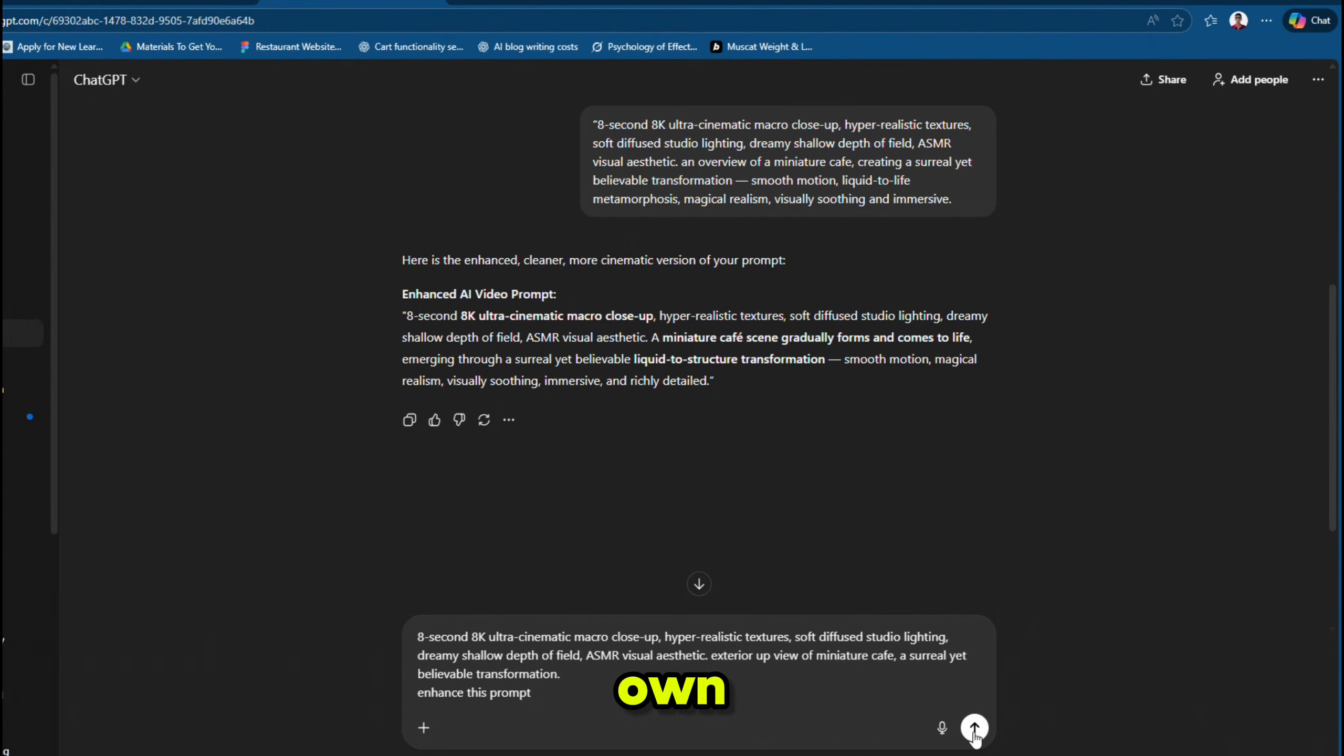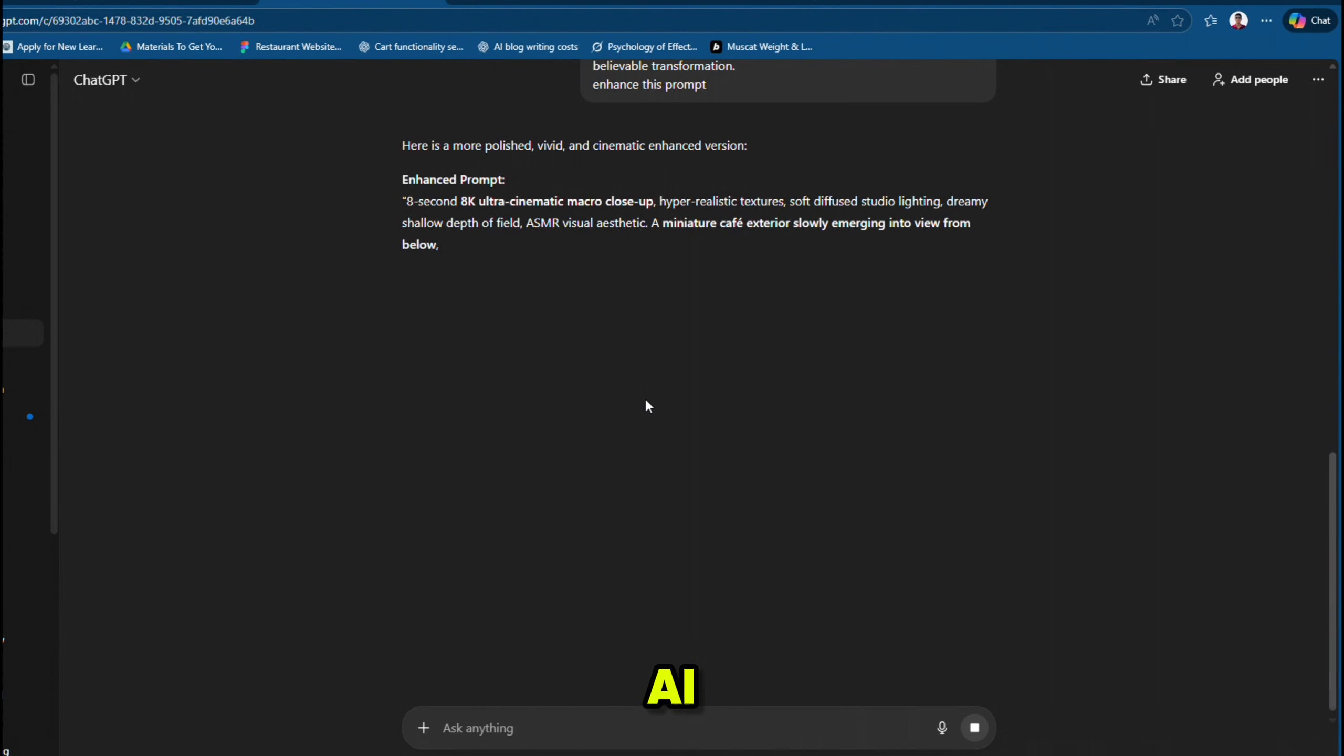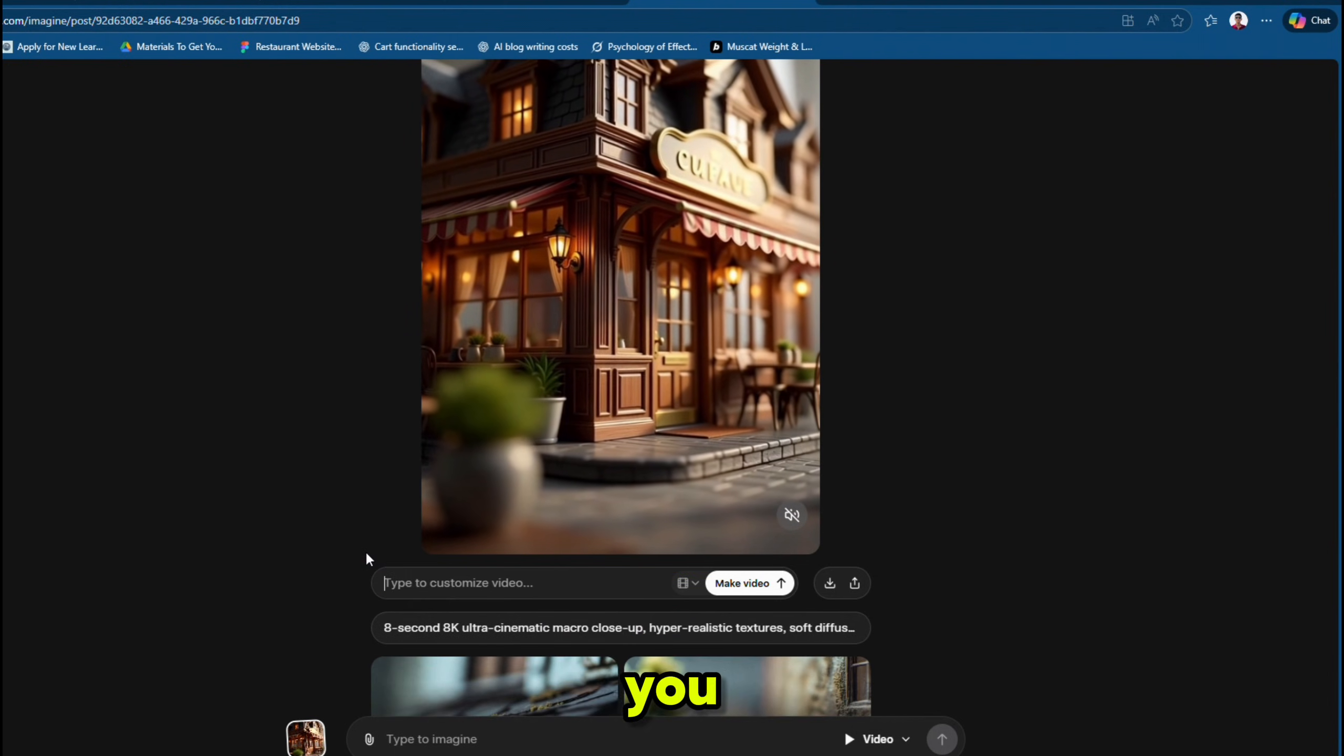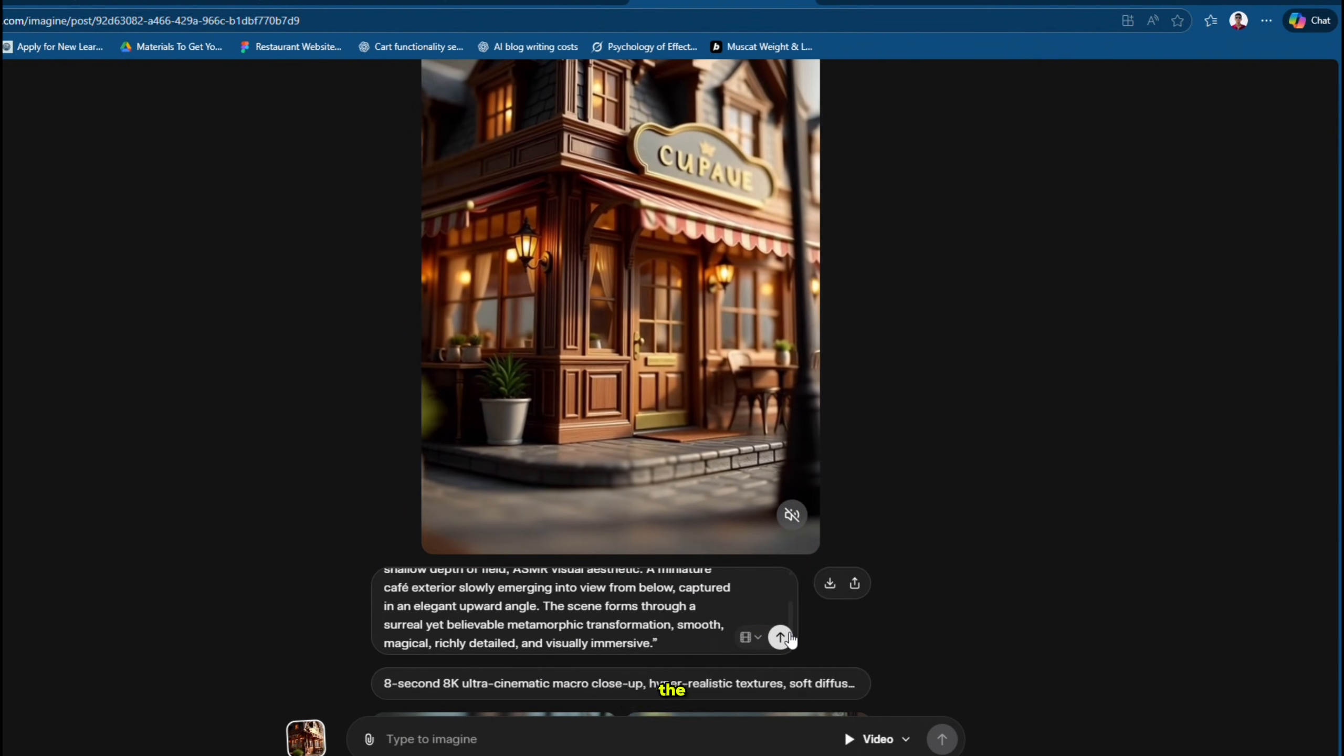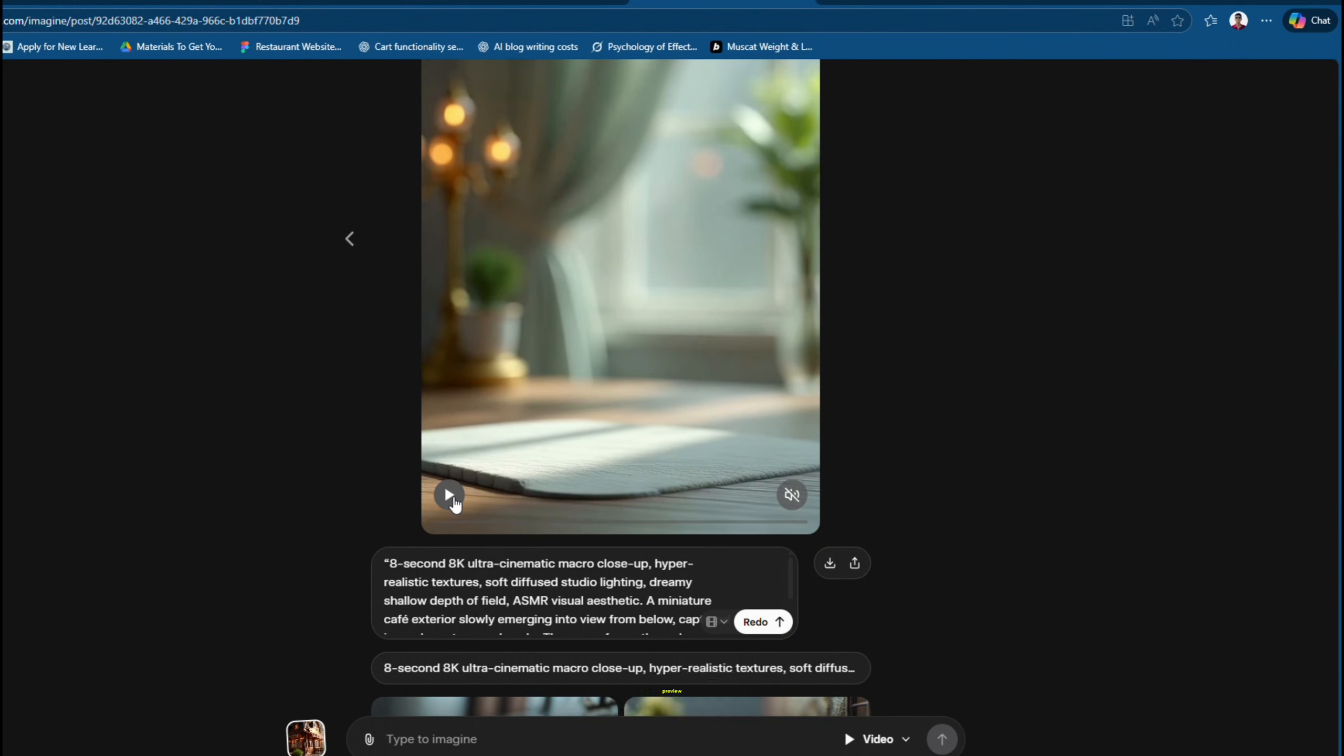To create your own enhanced prompt for generating miniature restaurant or building AI videos, you can use ChatGPT and it will provide an enhanced prompt for whatever miniature scene you want to create. You can then use this enhanced prompt in Groke AI. Paste it into the redo box. Hit send and your video is ready. Let's preview this one too.